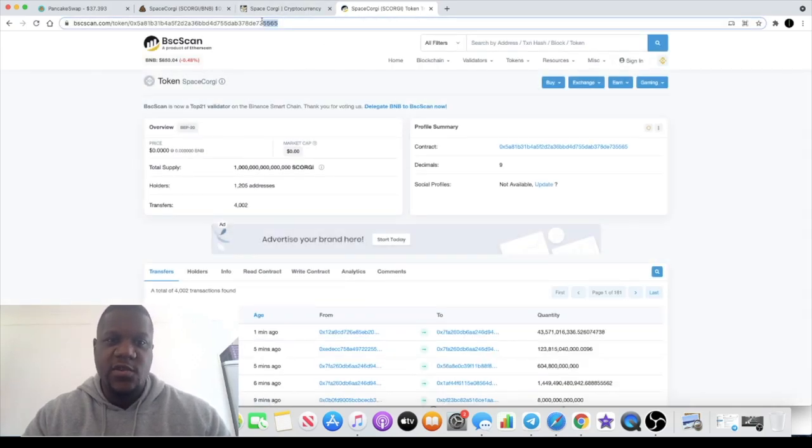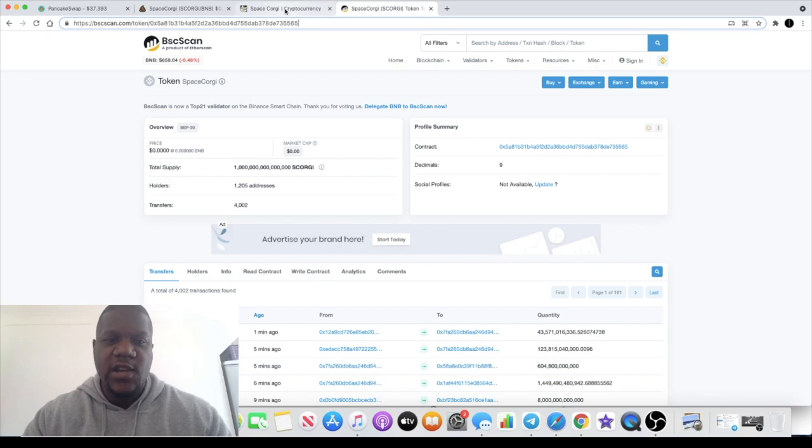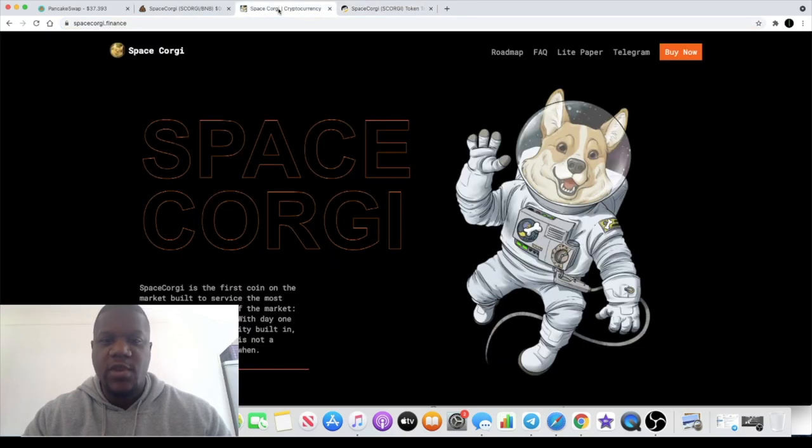You need to make sure you're using the correct contract address ending 5565. I will put a link in the description. Make sure you do your own research.